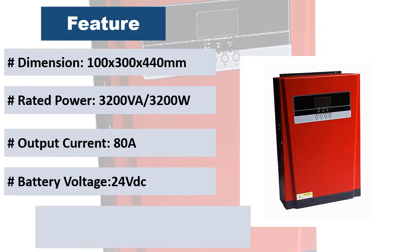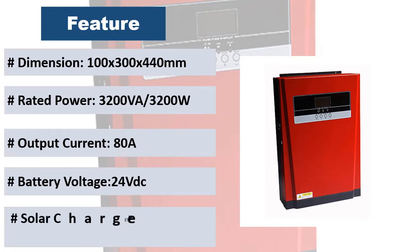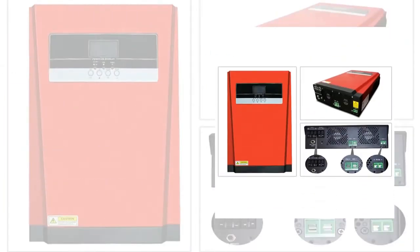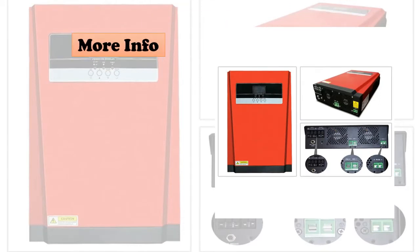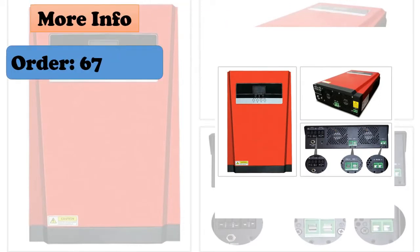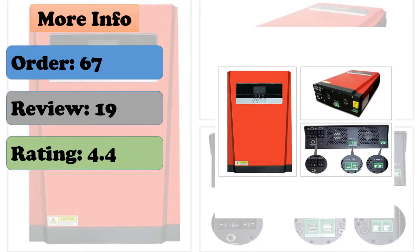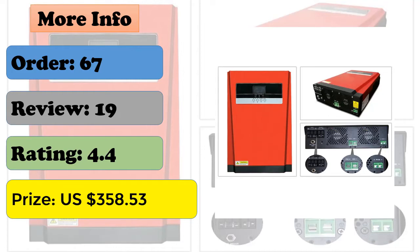Compatible to mains voltage or generator power, auto restart while AC is recovering. Smart battery charger design for optimized battery performance. Cold start function.